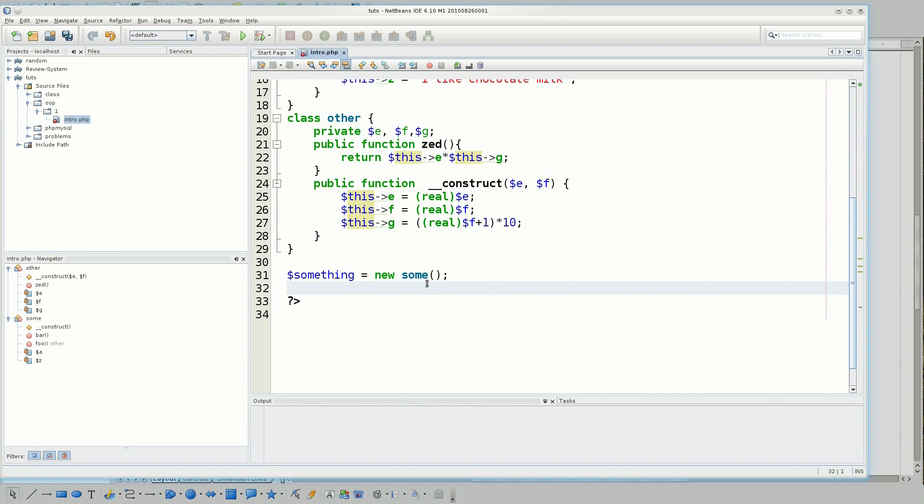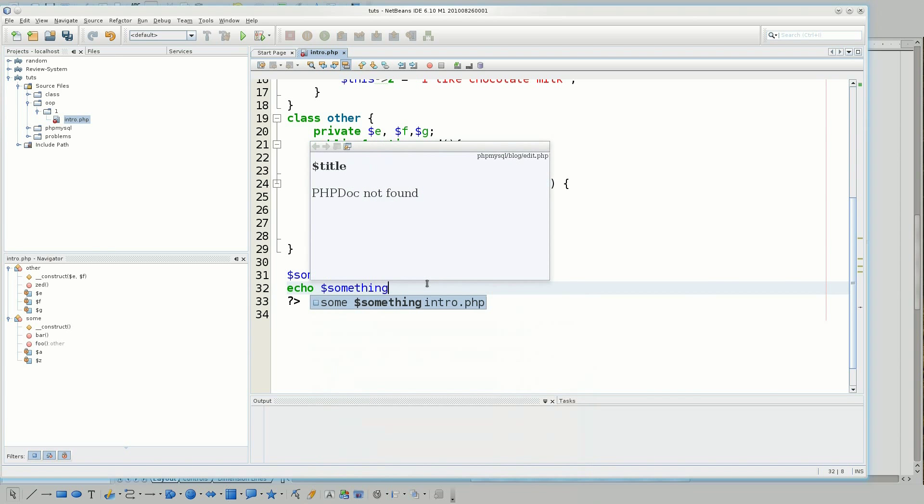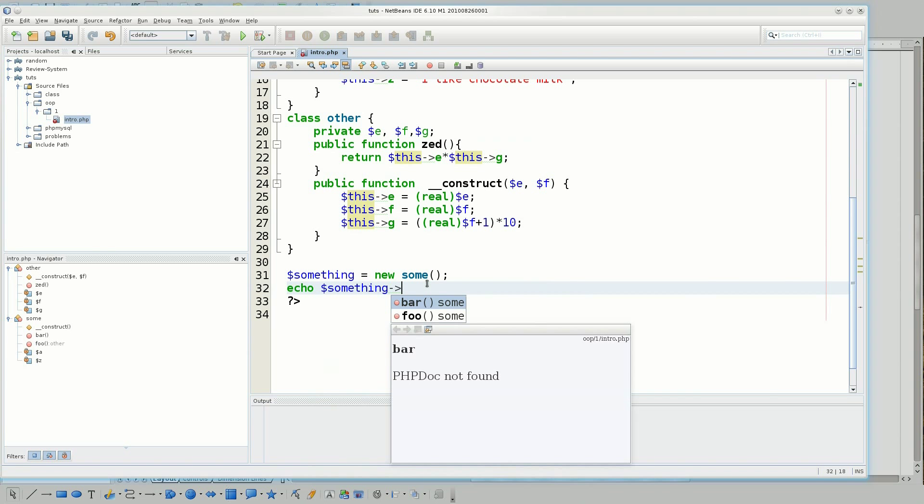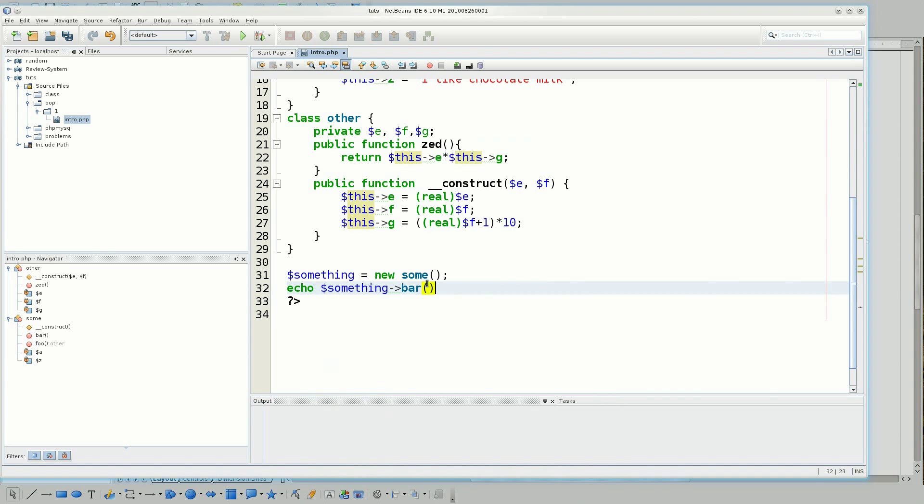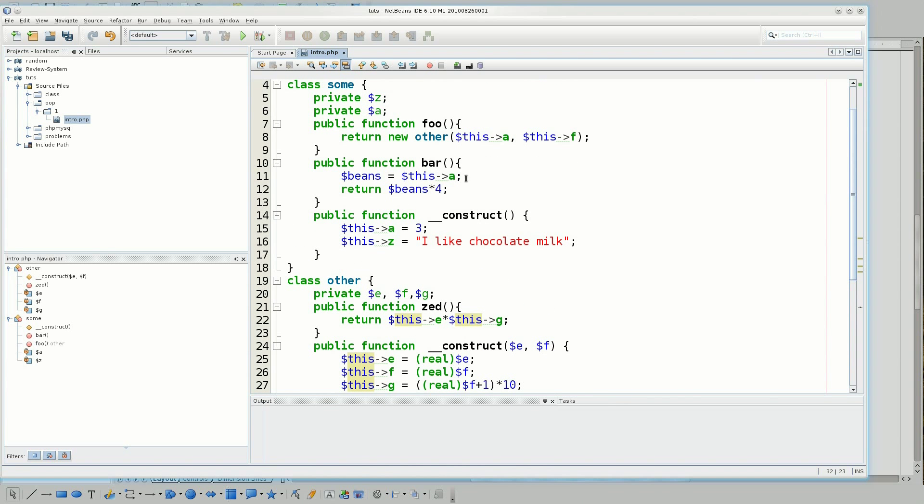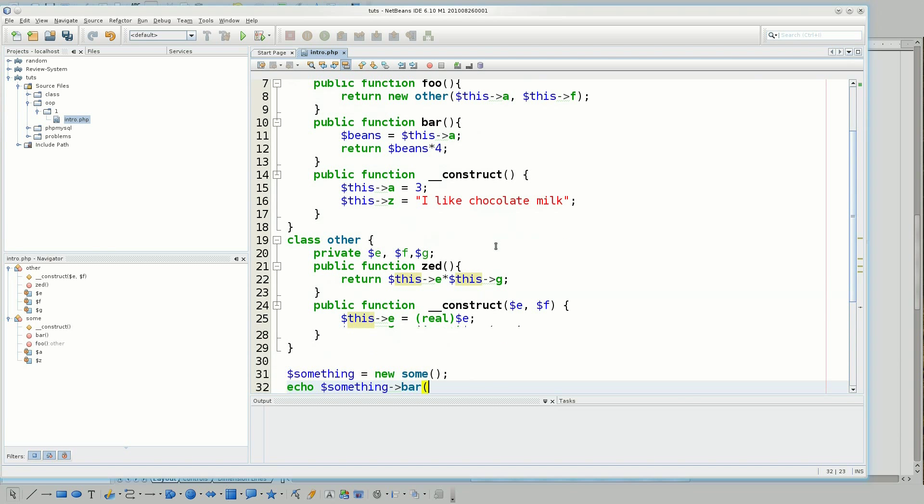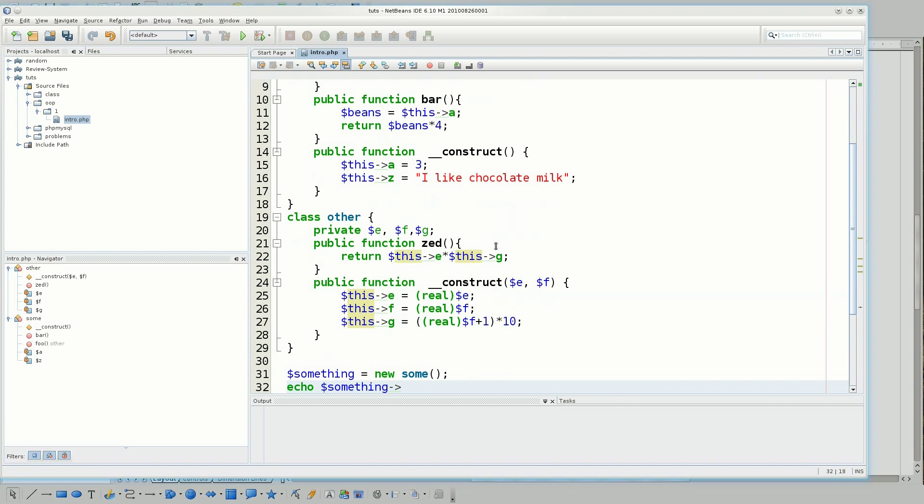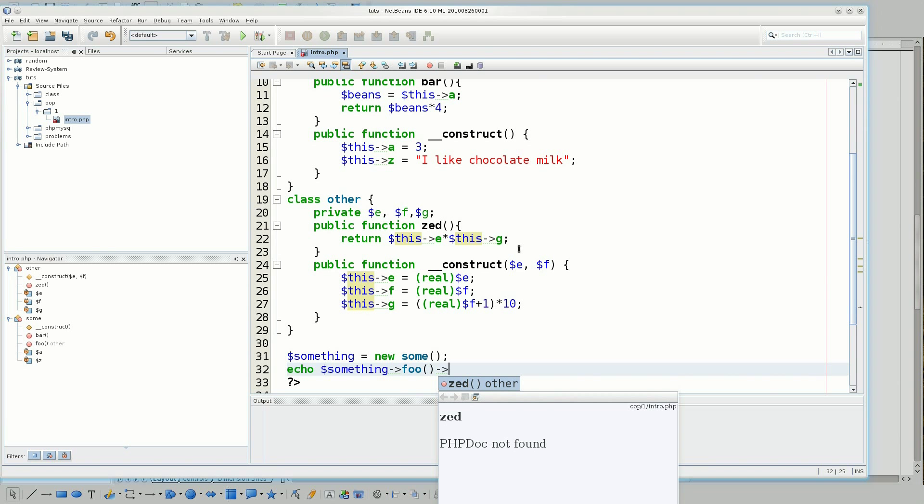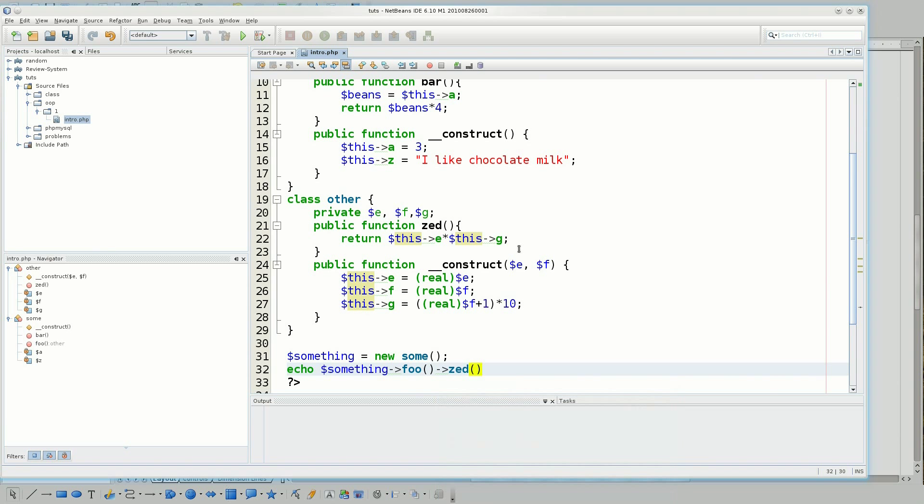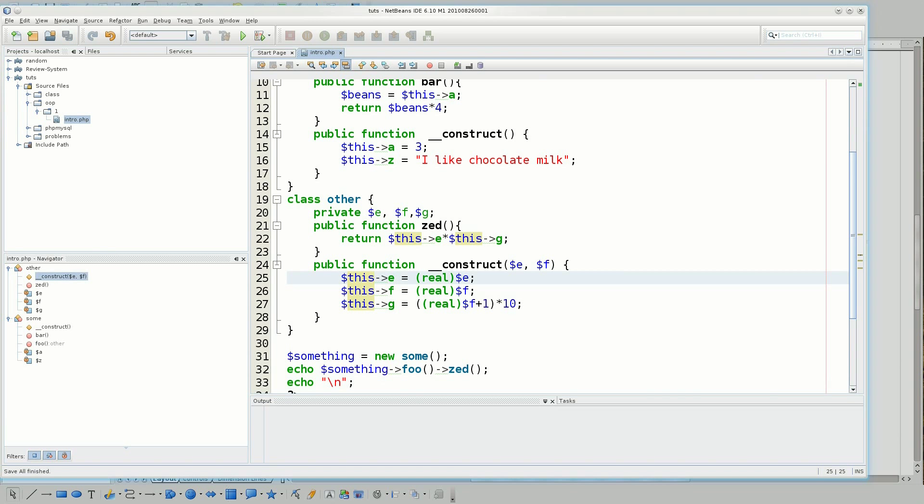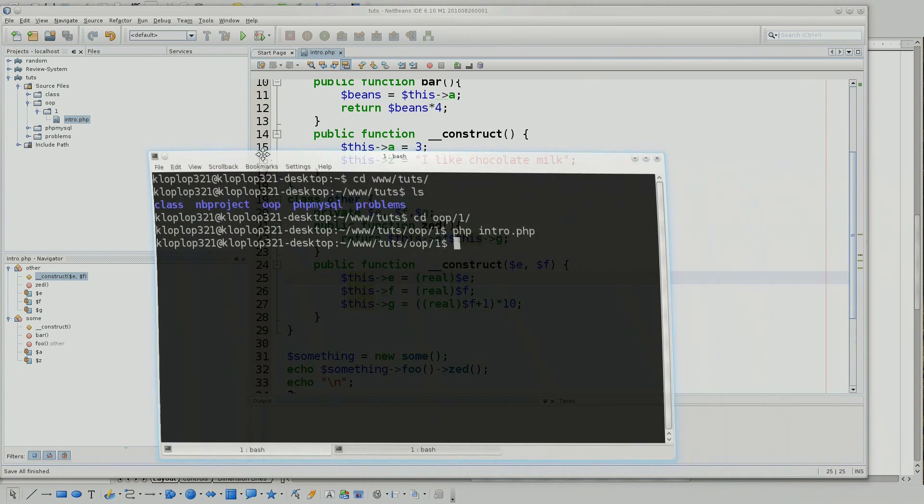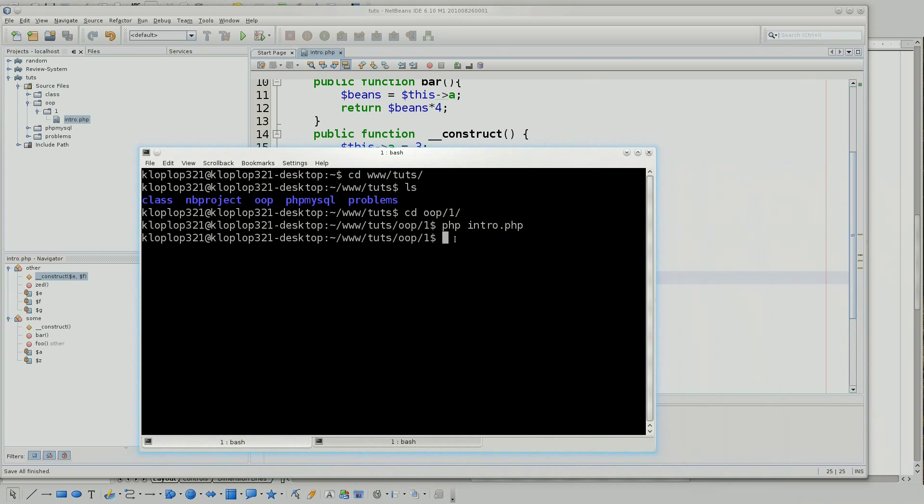So now if I say, let go dollar sign something, and I say, let's just say bar. And let's, yeah, no, it's foo, my bad, foo, not goo, foo. And I don't have any things there. So now, I'm looking at zed. And I'm going to say new line because I'm going to run this in the terminal. So let's bring in the terminal over here, PHP intro. I get thirty, as I said earlier.